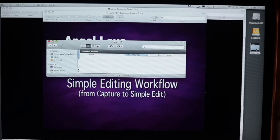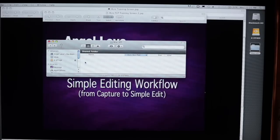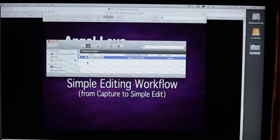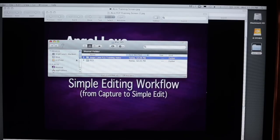So first thing we're going to do is open up the Mac HD, control click to create a new folder, and we're going to create a folder called FCS for Final Cut Studio.